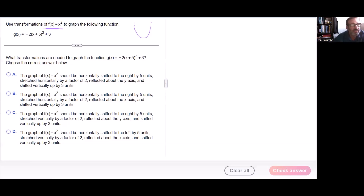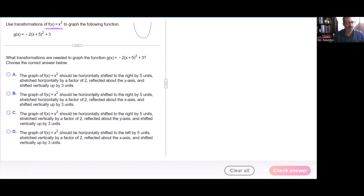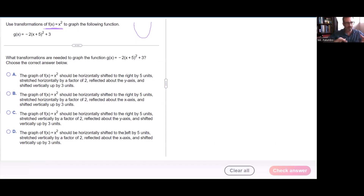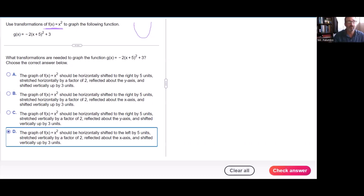So let's pick the right letter — a, b, c, or d. Should be not a. Let's see b: horizontally five units to the right — no, it's going to be five units to the left. Not c. Let's look at d: shifted to the left five units — correct; stretched vertically by a factor of two — correct; reflected around the x-axis and shifted up three units. It's going to be d — d is your answer.